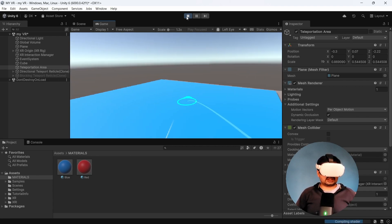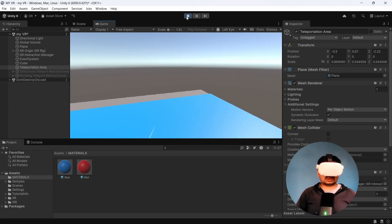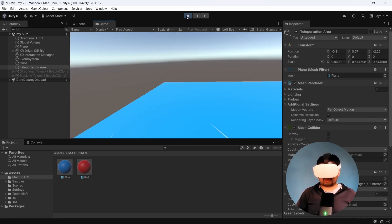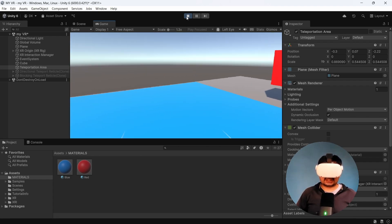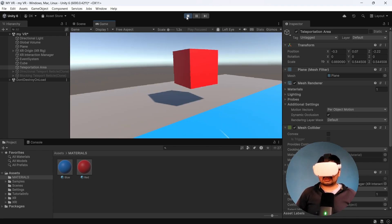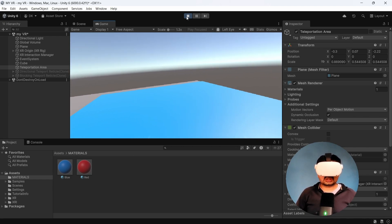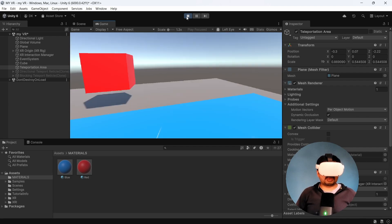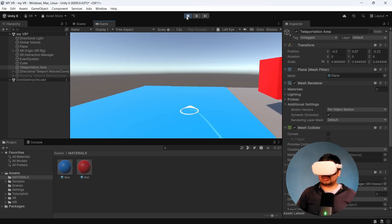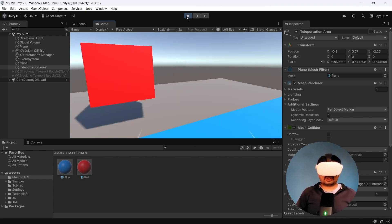Now we can see that we are able to teleport. We have to set our interaction layer to say we want to teleport in this area. We have added the teleportation area, and the XR interaction we added is very useful — it helps identify that we are going to teleport, and it's a teleportation area, so it identifies from there and now we can teleport.